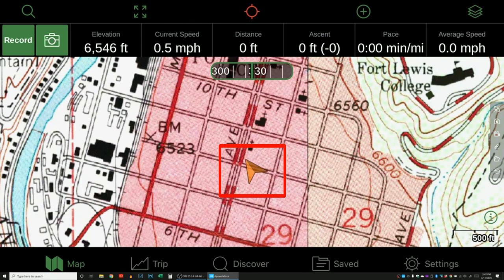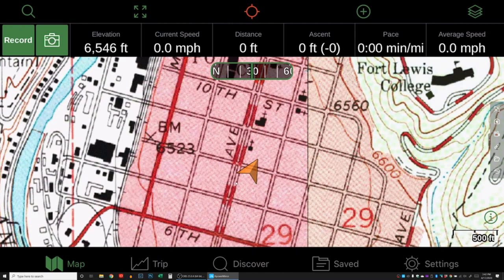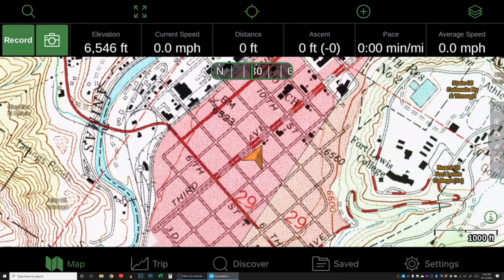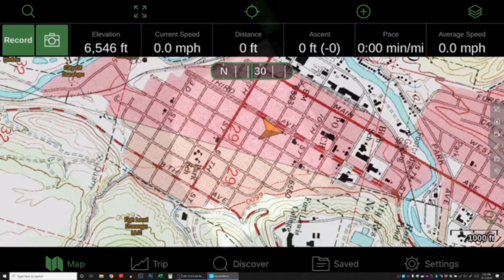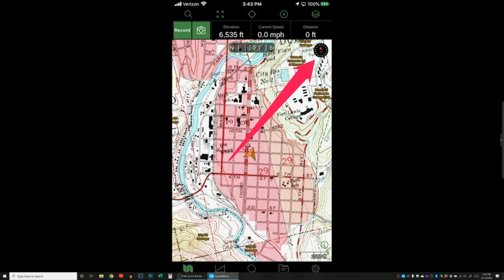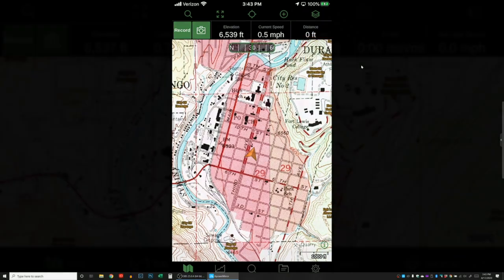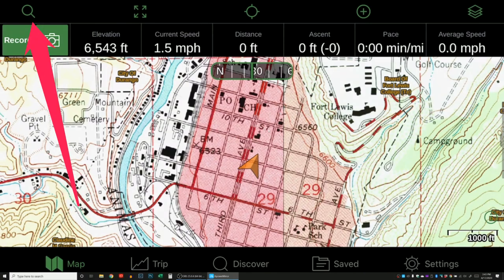That directional arrow is really helpful when you're in the field. You can also rotate the map by pinching and spinning it. I personally like to keep north up — you can do that by using the compass in the upper right-hand corner. If you tap the compass it'll recenter your map to zero degrees.